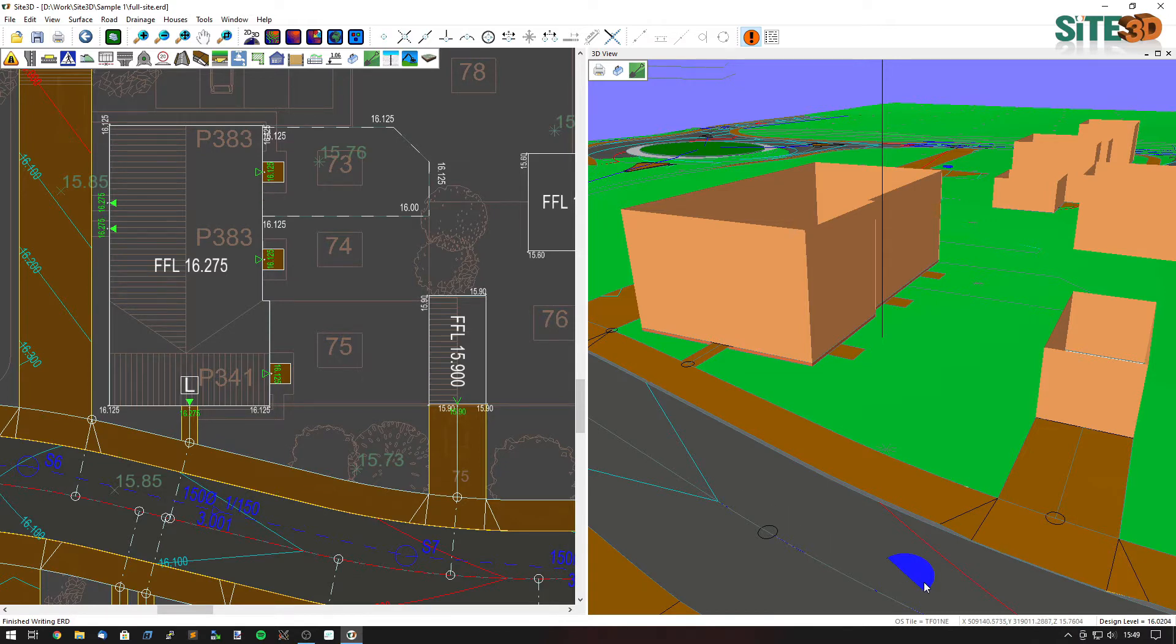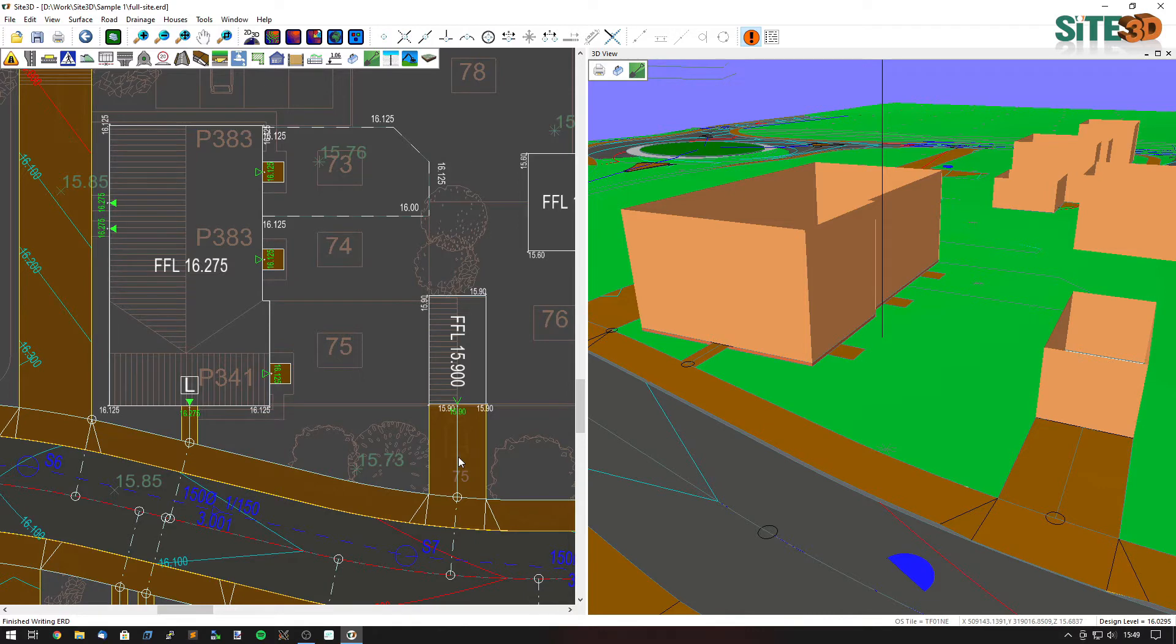Sight3D does this by default and will set the cover level to the design item's surface that it is beneath. So in the case of the road or the footway or a driveway or other design surfaces, it will use the cover level of the design item.